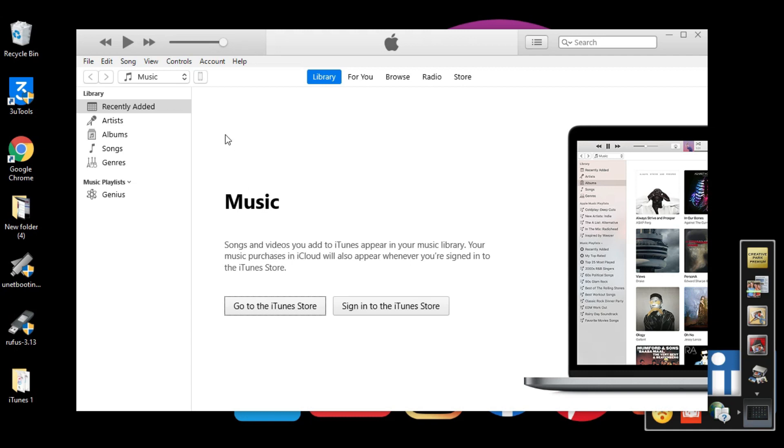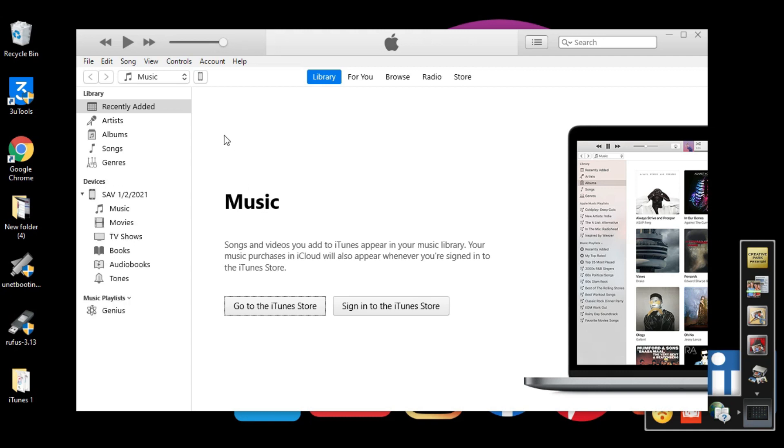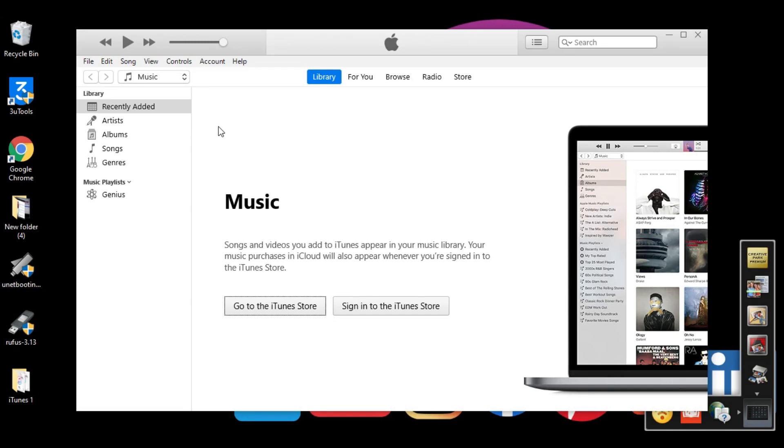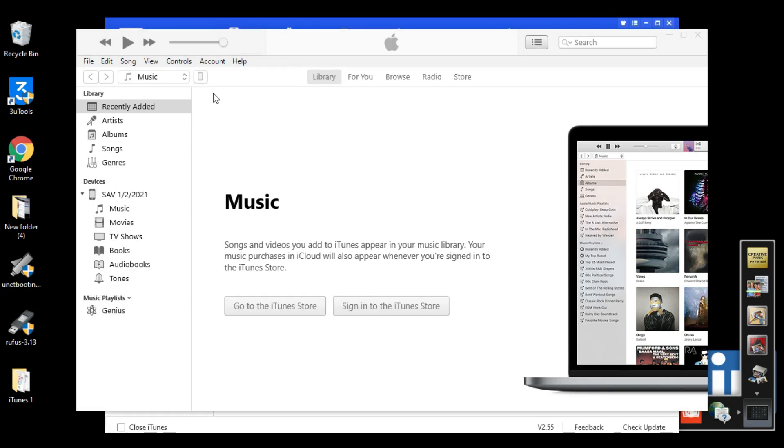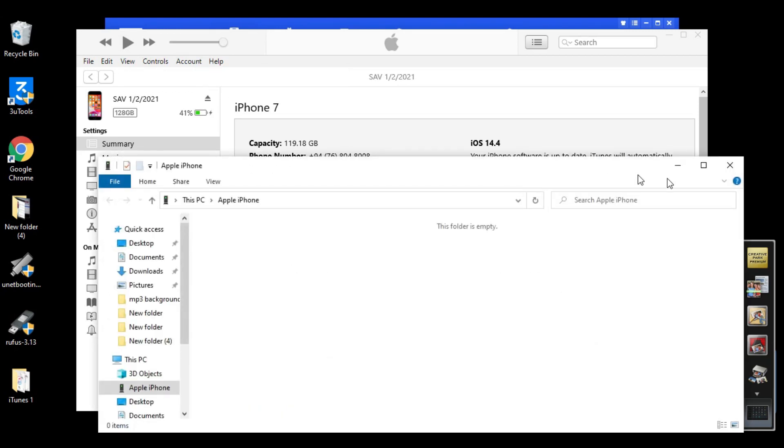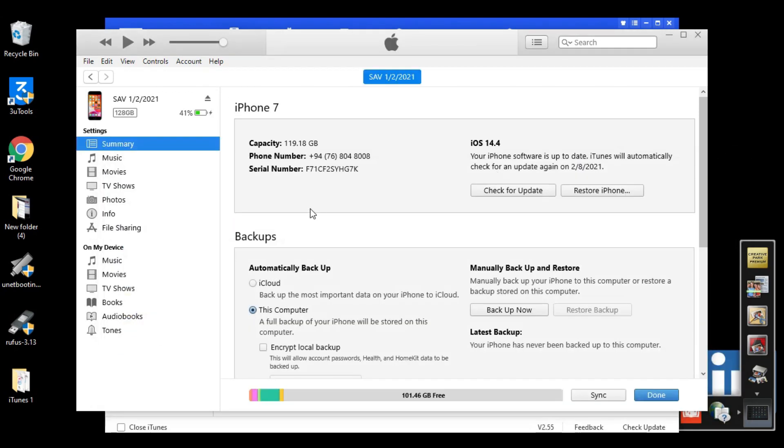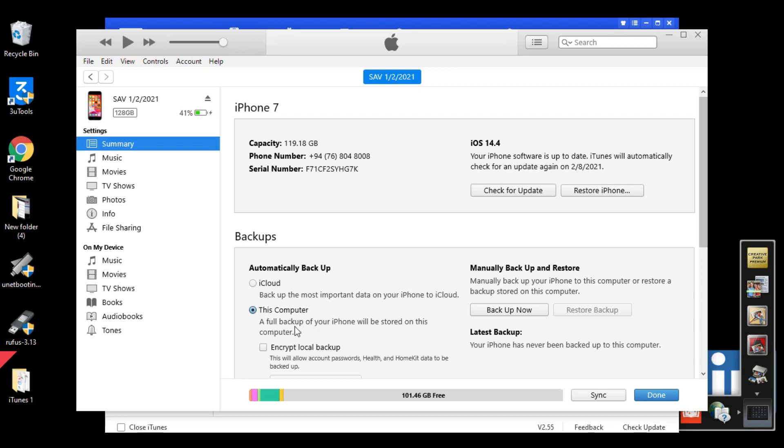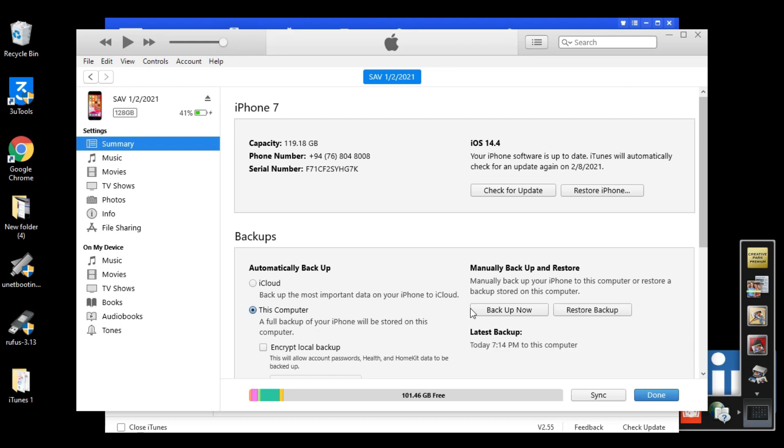Just minimize, close this one. Now open iTunes. Now connect your iPhone to iTunes. Close this window.